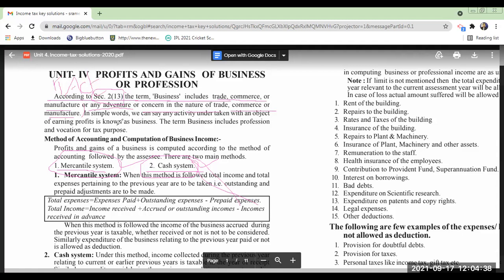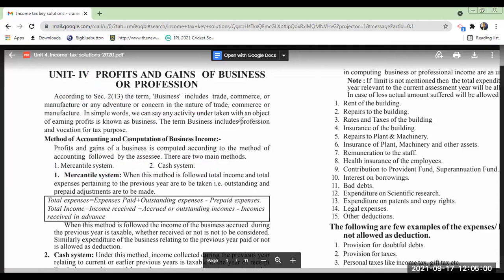In simple words, any activity undertaken with an object of earning profits is known as business — write this word in inverted commas. Did you understand? Now prepare your notes accordingly.